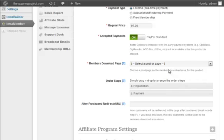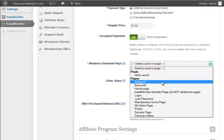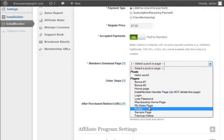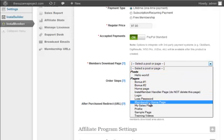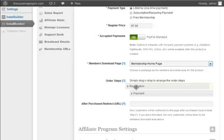Next, choose the download page or post for this product in the membership download page field. The post or page must be created in WordPress so InstaMember can automatically protect it from non-members.